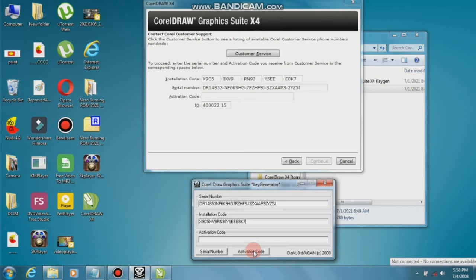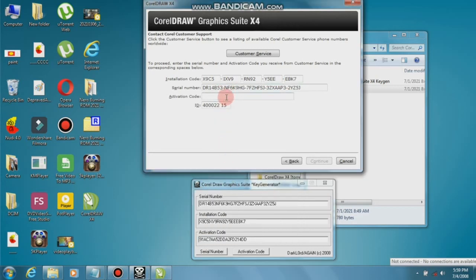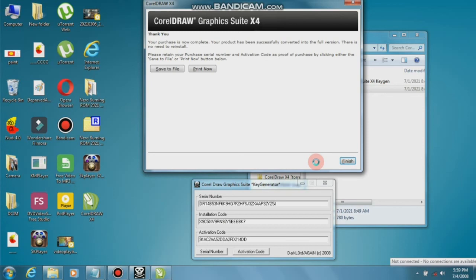Click the Activation Code button. There is an activation code number — click to copy it, then paste it in the required field and click Continue. The installation and licensing is now successfully completed — go to Finish.